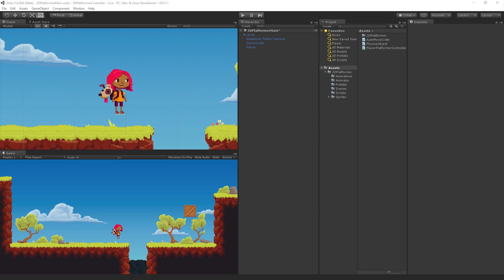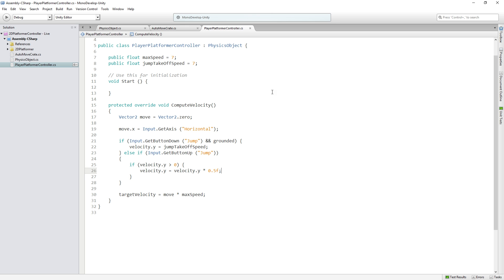The next thing that we want to do is we want to play the correct animations based on what the player is doing and we want to flip the sprite back and forth based on the direction that she's moving in. So we're going to add that to our platformer controller.